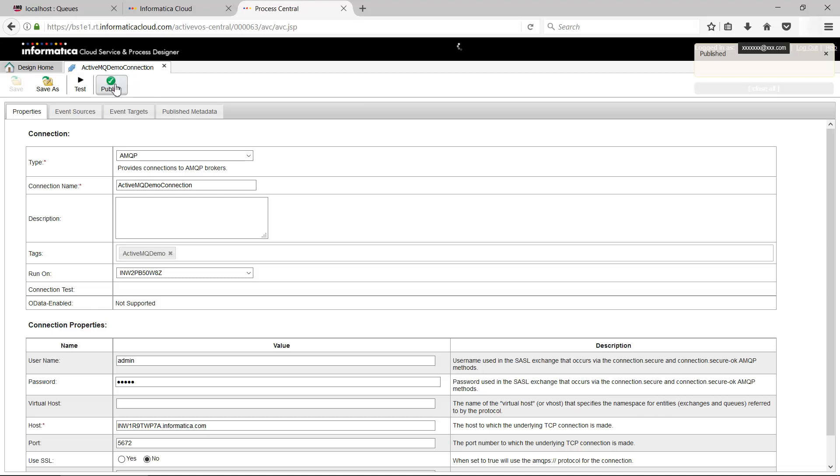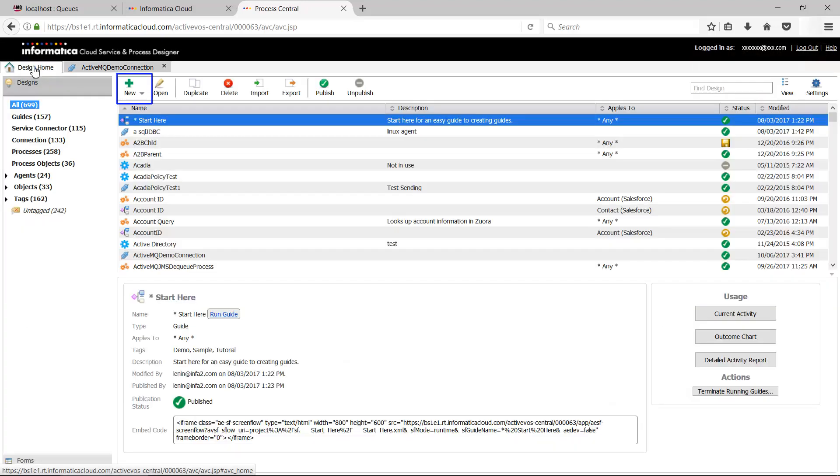You will now be creating a cloud application integration process that uses this connection. Go to New under Design Home and click Process to create a new process.